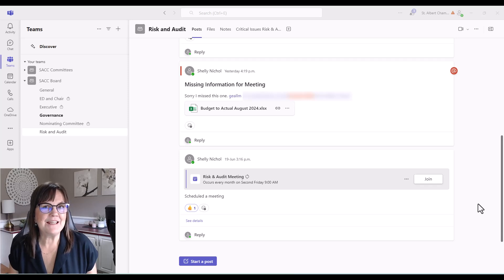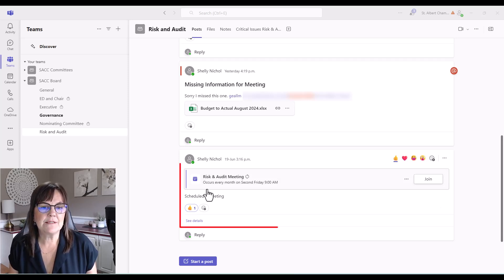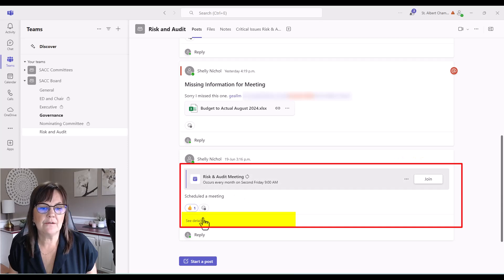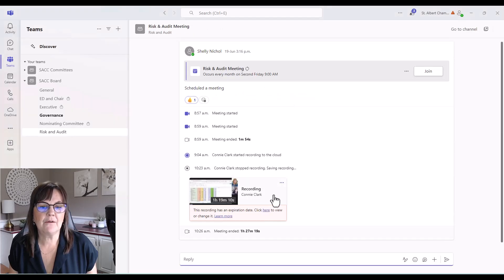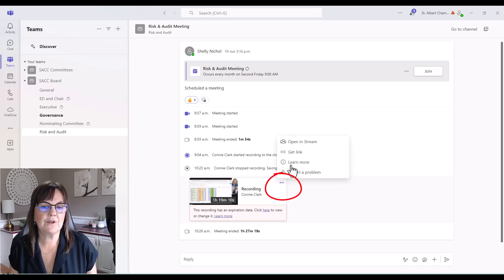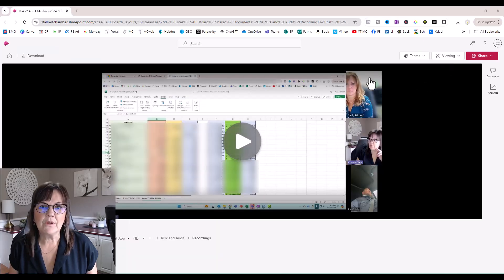All right, we just finished our meeting and now we want to get the transcription. I'm going to the area where the meeting was and going to see details. From there I see the recording, and I want to go into the three dots at the top of that recording and open that recording in Stream.